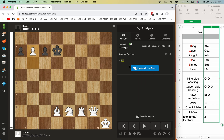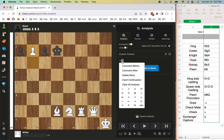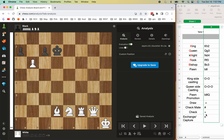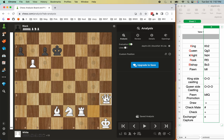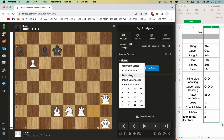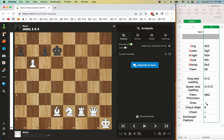If a piece gives check, it's denoted by a plus sign. For example, if the queen moves here and gives check, you can see Queen h3+, meaning it's giving check. A draw is indicated by an equals sign at the end of the move, and a checkmate is indicated by a hash symbol (#).